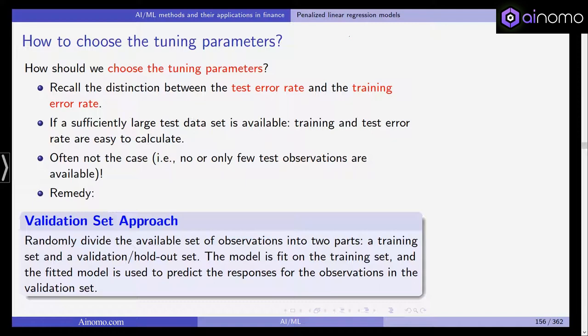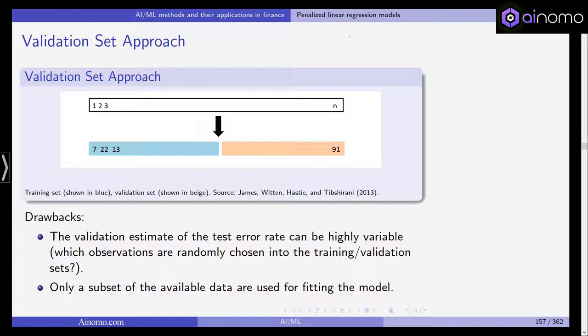A possible remedy is the so-called validation set approach, which means you randomly divide the available observations into two parts. One part is declared the training set and the second part is the validation set — also sometimes called the holdout set. The model is fitted on the training set and the fitted model is used to predict the responses for the observations in the validation set.